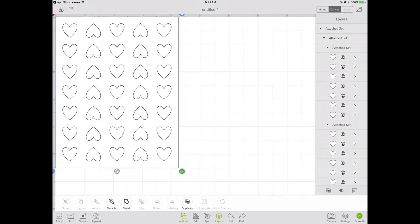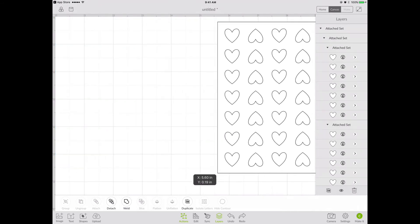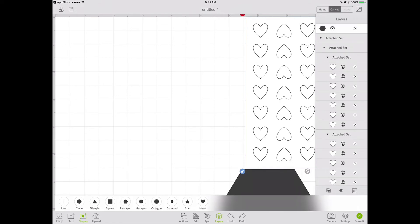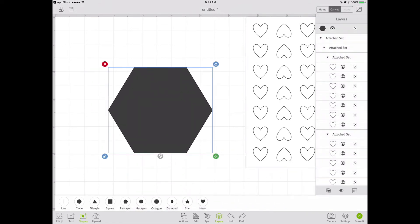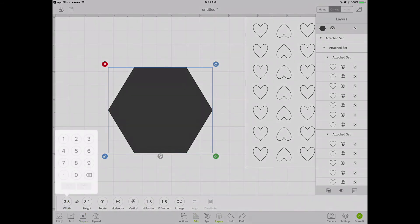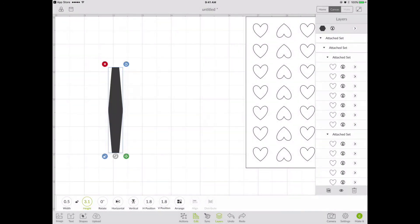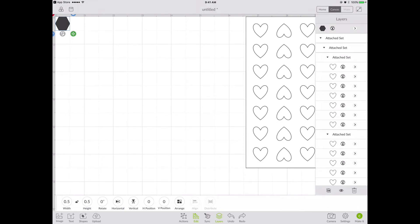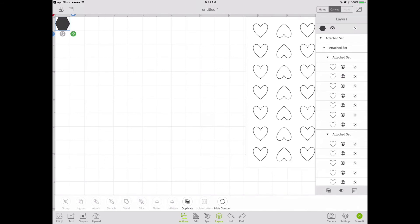Now let's try another one with a little bit of a variation. I'm going to move this one out of the way and this time we're going to choose a hexagon shape. I go down to Shapes and choose the hexagon. I change the size by going to Edit, and width and height I'm going to keep at the same 0.5 inches as before. Then I move it all the way up into the upper left corner at the 0,0 position.